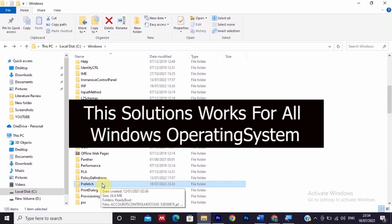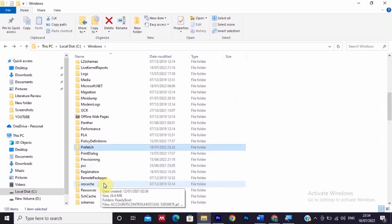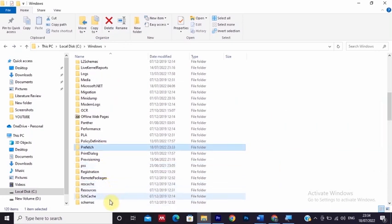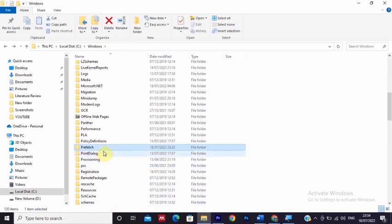This solution will work for all Windows operating systems, Windows 10, Windows 11, and other Windows operating systems. So let's start fixing this problem.